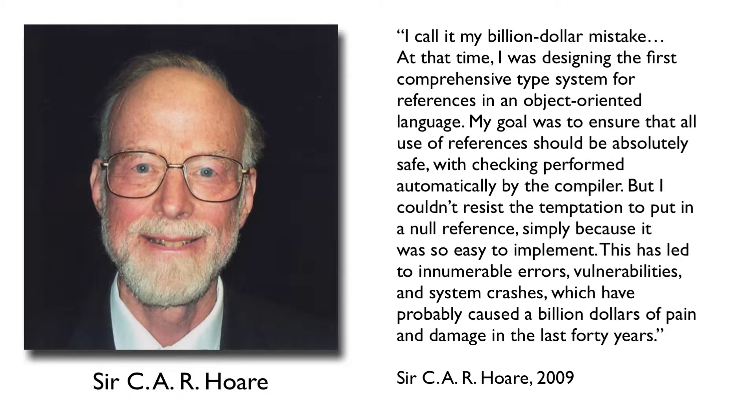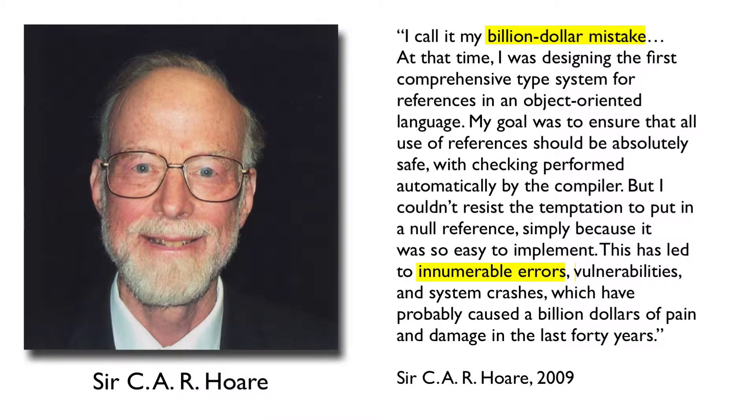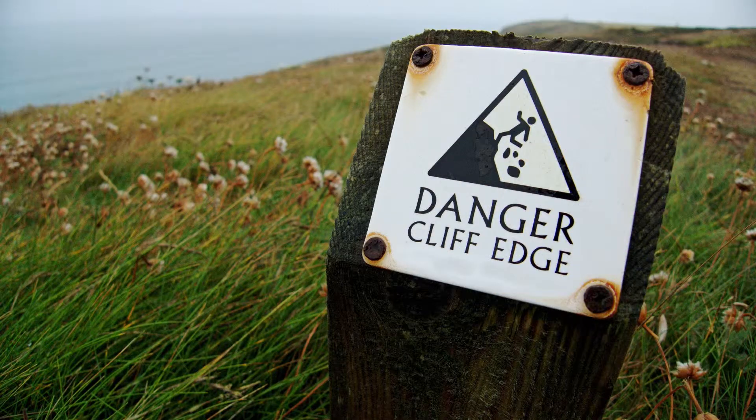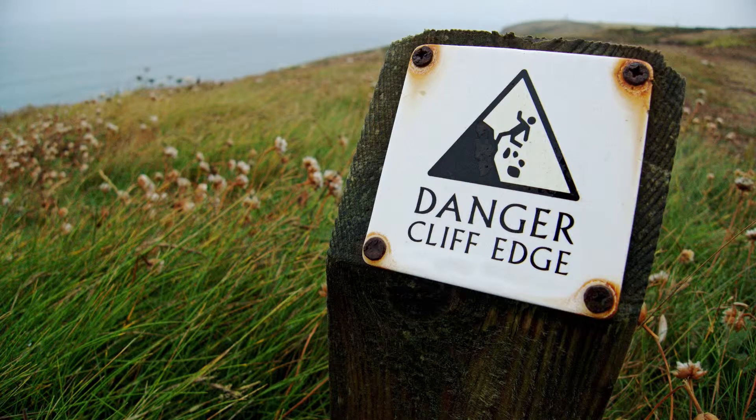In 2009, he called null his billion dollar mistake, saying it has led to innumerable errors, vulnerabilities, and system crashes. This happens when the right safety isn't implemented in a language.